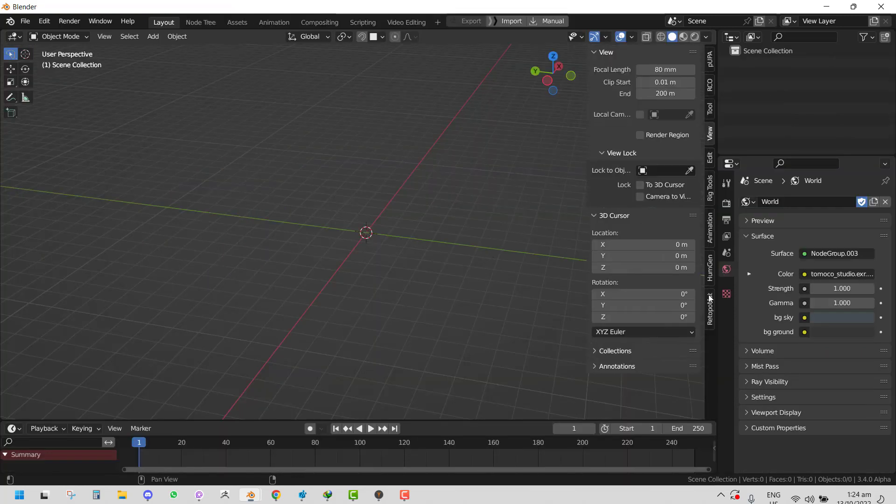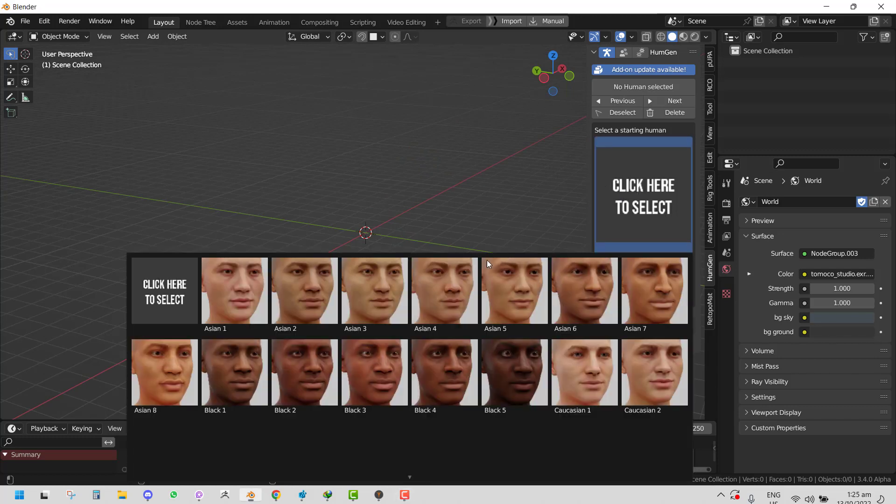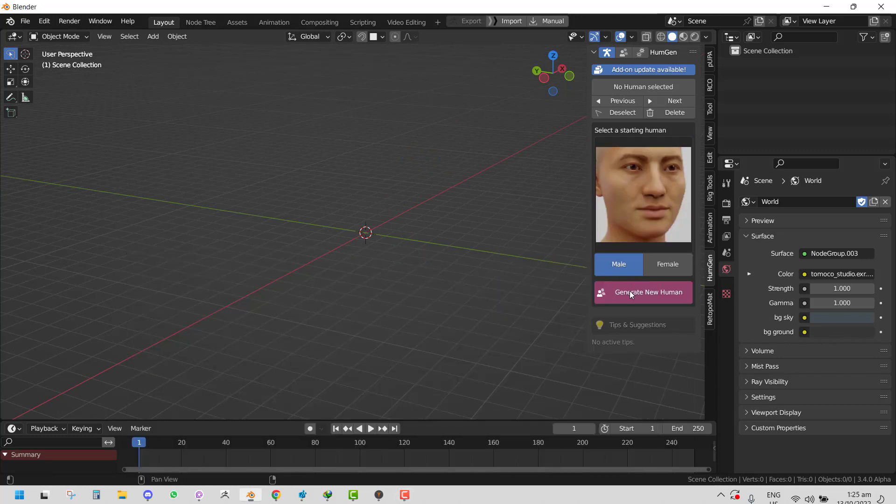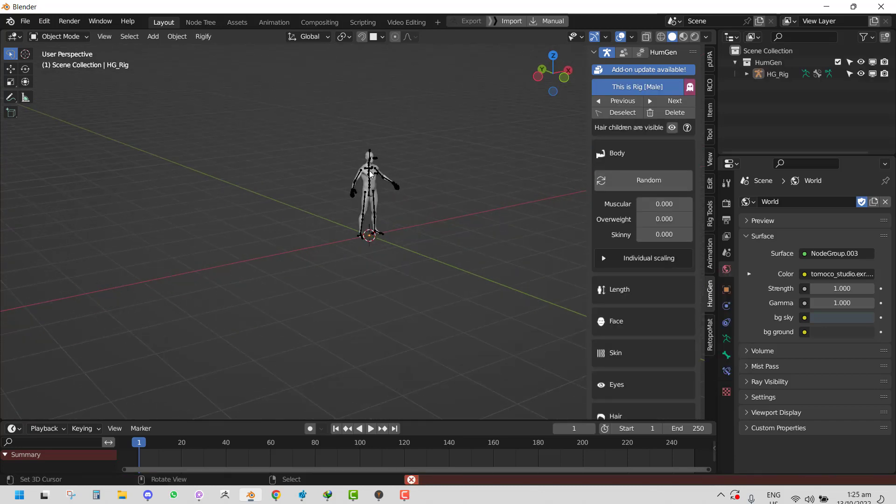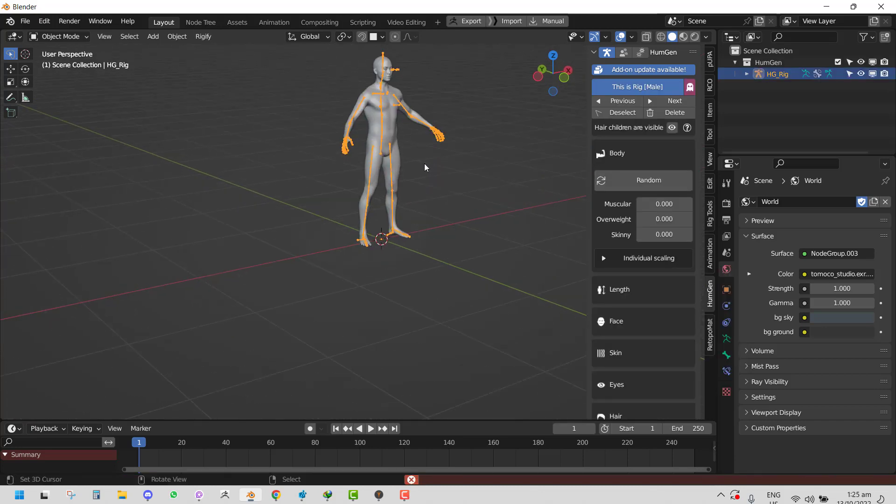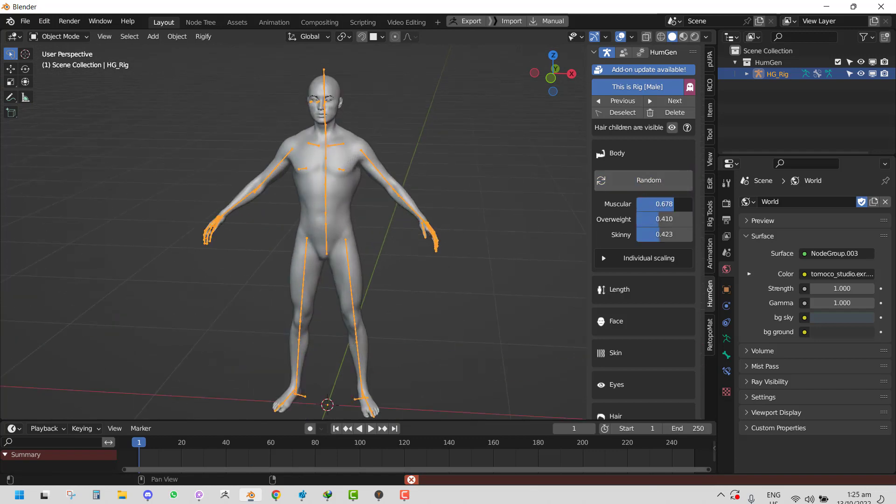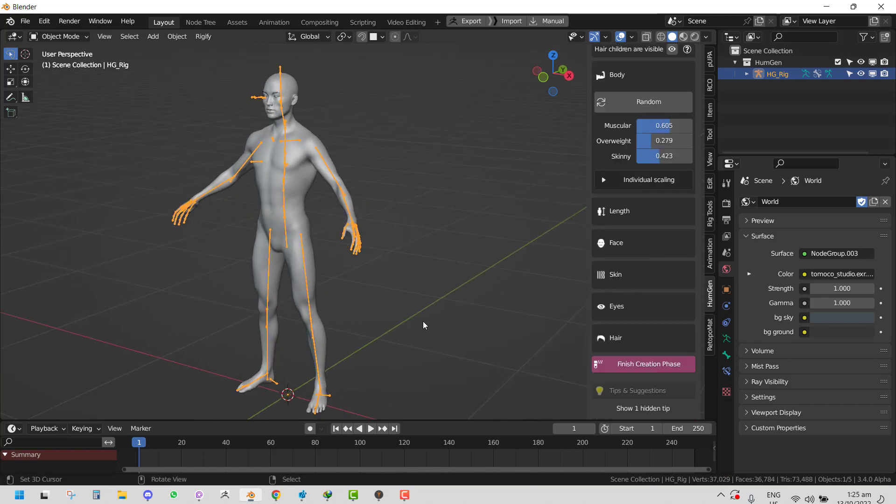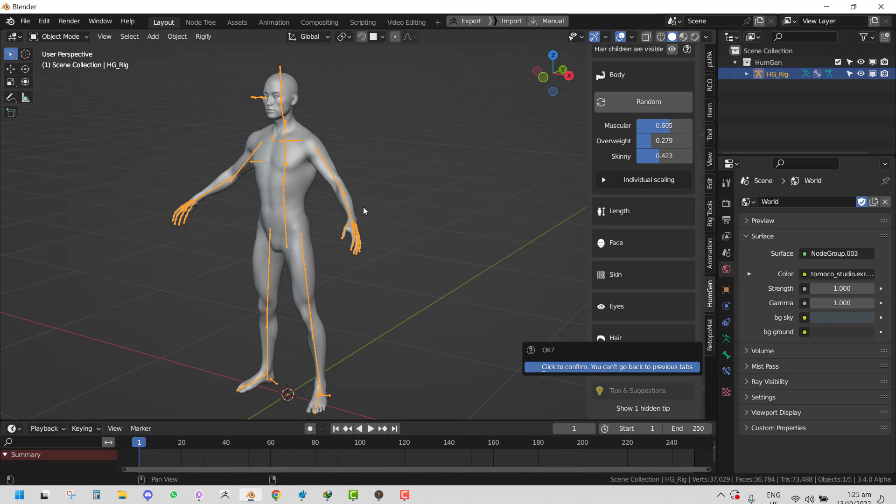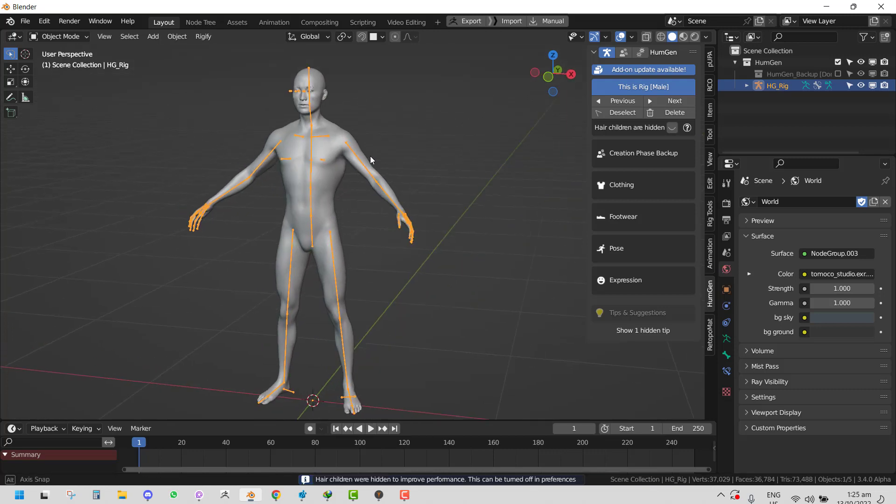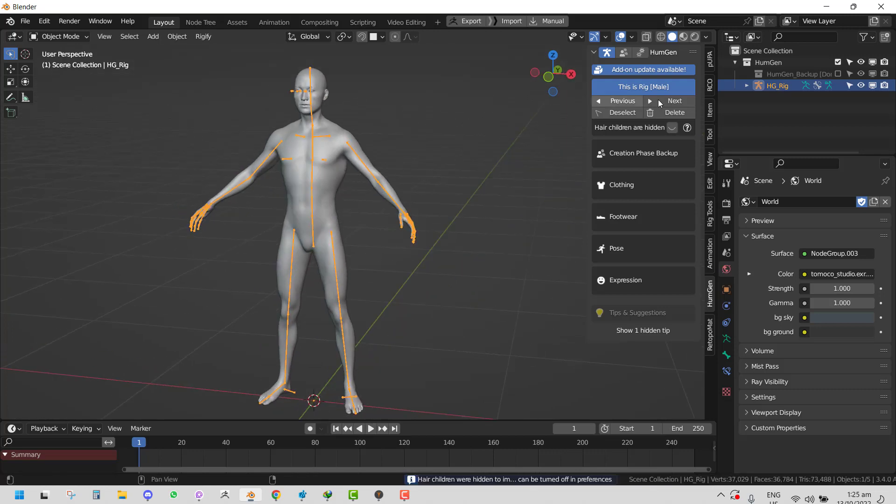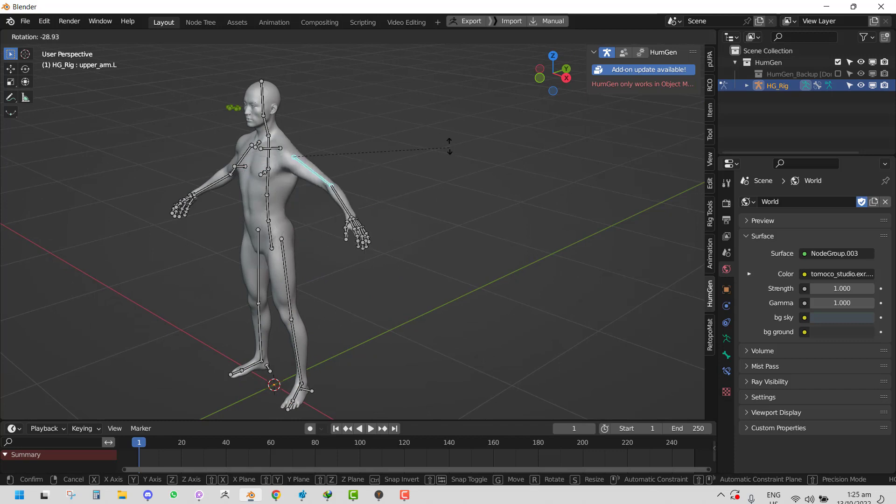If you use Human Gen, with Human Gen you can just quickly create a character which is awesome for some users. Here you could randomize it, make it more muscular. Once you're done with the creation phase, you can confirm. We are not applying the animation until after the rig creation phase because of how the rig is set up from the Human Gen side.